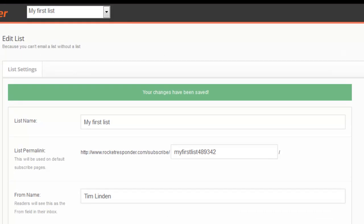There you have it. Your list has been created. That only took a few minutes, and it's a lot quicker if you're not listening to me ramble along.